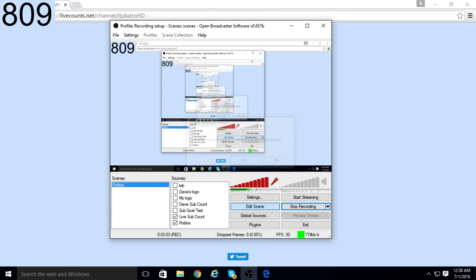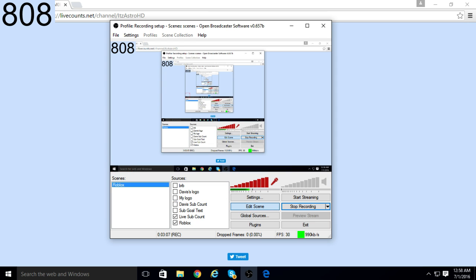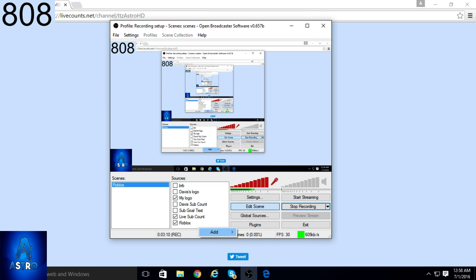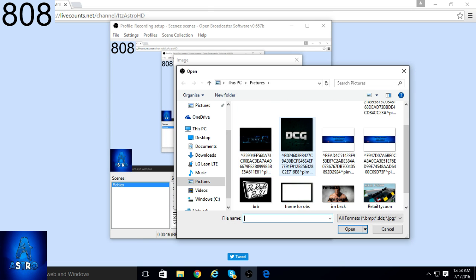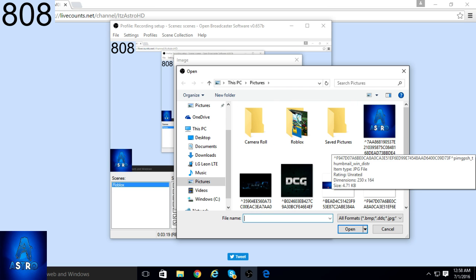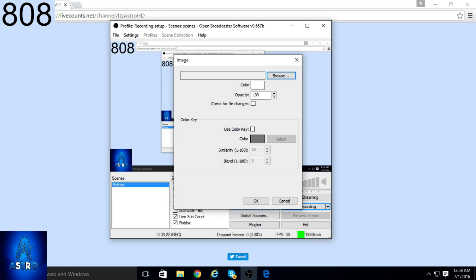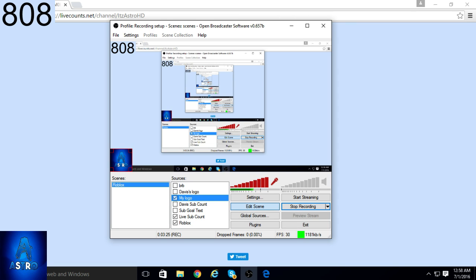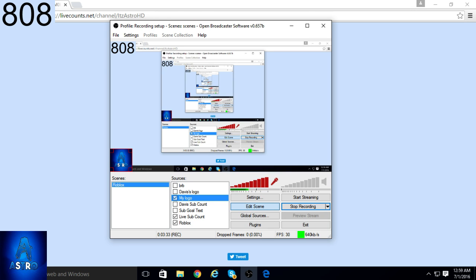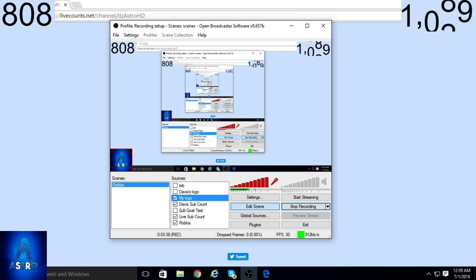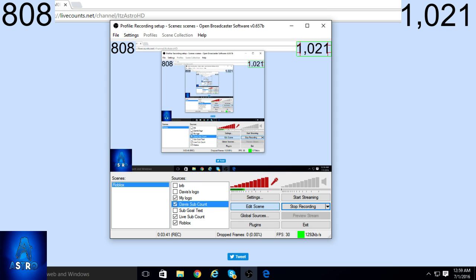Now I have people asking how to add a logo. If you have a logo already, go down to add and go to image. Name it whatever you want, browse your images and click on it. Once you click on it it's going to pop in, and all you gotta do is hold Alt to crop it. I also have my friend's logo because he streams with me, and his subscriber count too.